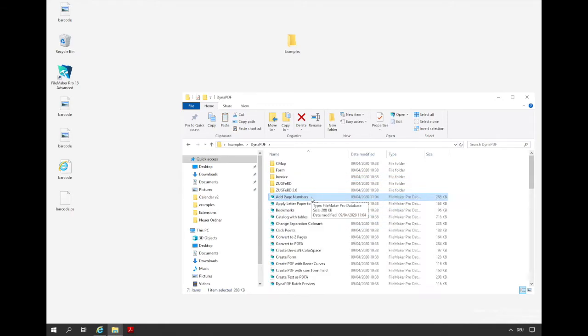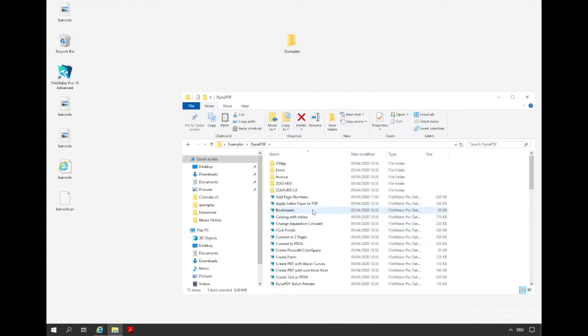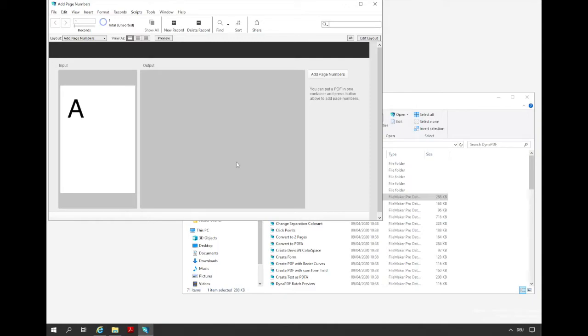If you copy a database that uses Dynapdf functions you need to copy the write library too. We see the libraries here. We use the Dynapdf DLL for the 64-bit version of Windows. Then we can open the database. In this example we have two containers and a button. One container is for the input document and the other one is for the output document. The output document is created when we click the button.